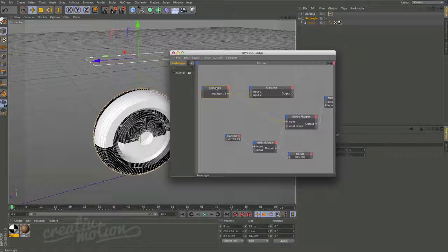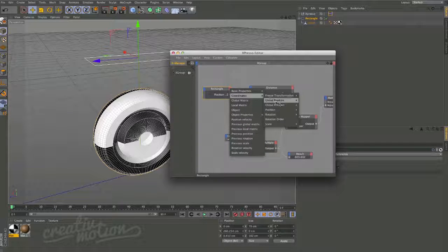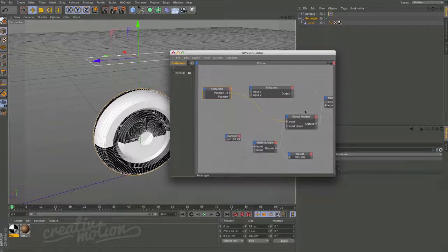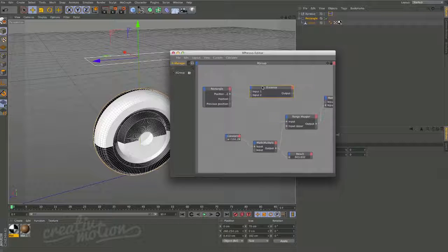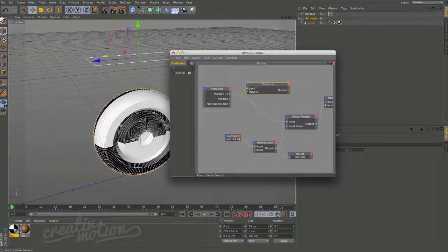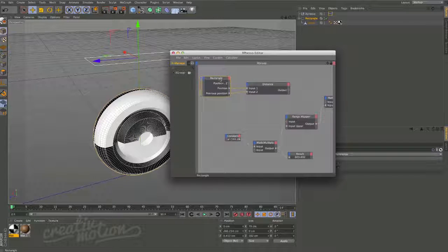The Distance node reads the distance between two different points. From the rectangle we drop down and choose Coordinates > Position, then drop it down again and choose Previous Position. Previous Position is the position on the previous frame, and Position is the position on the current frame. We feed Position into Input One and Previous Position into Input Two on the Distance node.